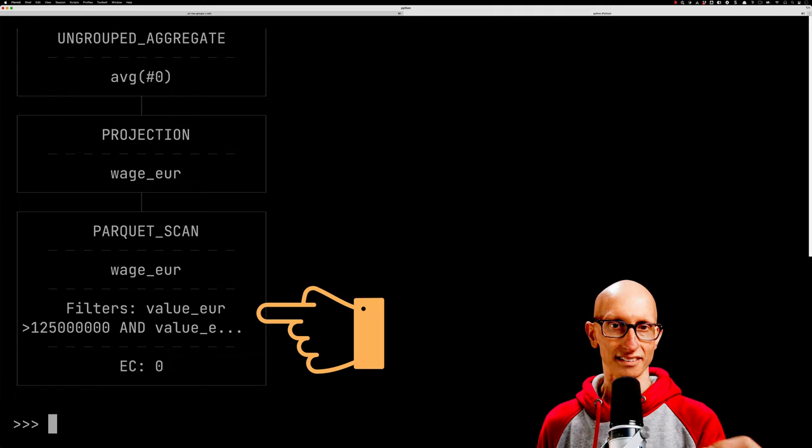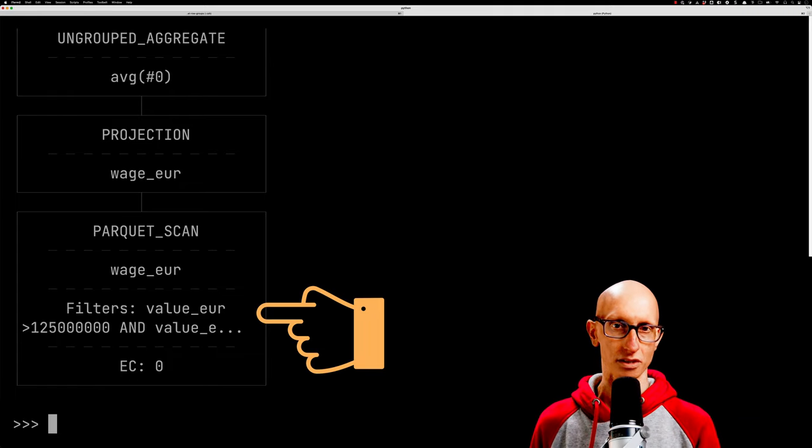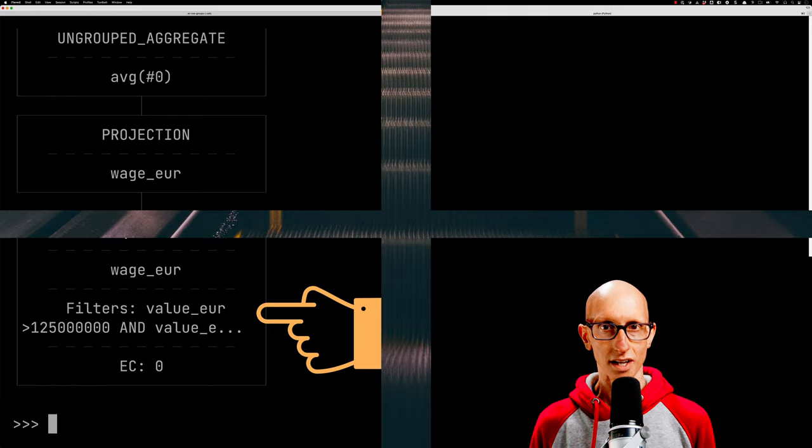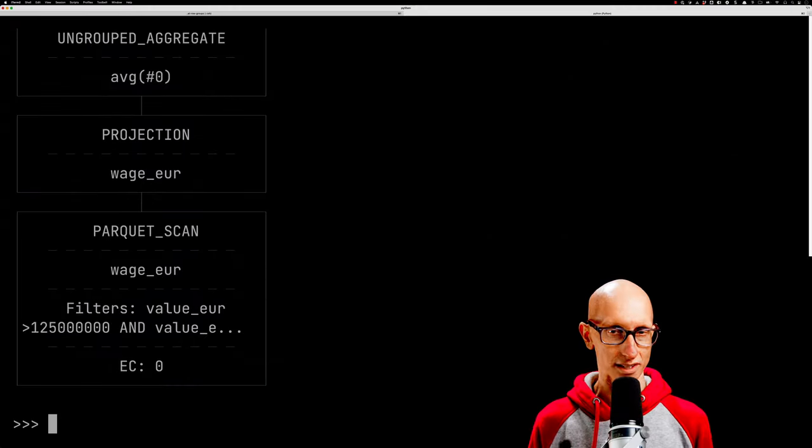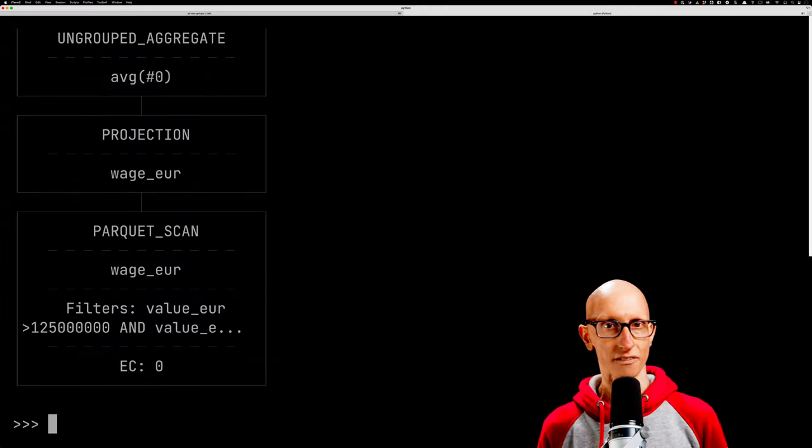That is exactly what we mean by predicate pushdown. We've pushed the filtering down as far as we can—down to the time when we're scanning the Parquet file, rather than getting all the data and doing the filtering afterwards.